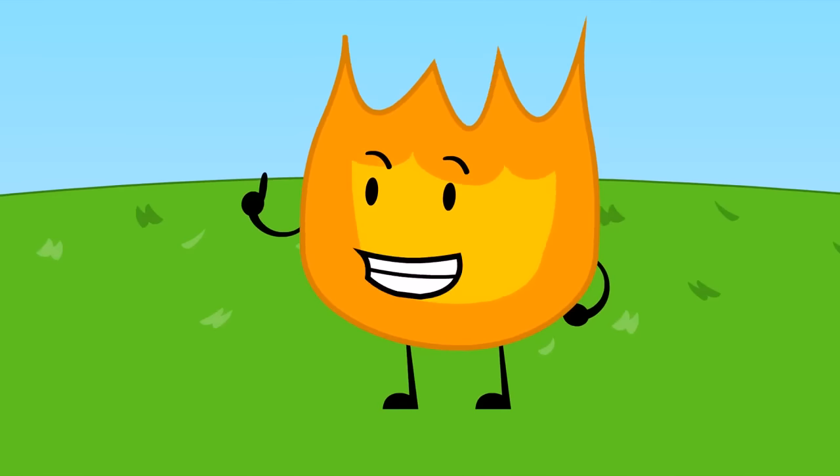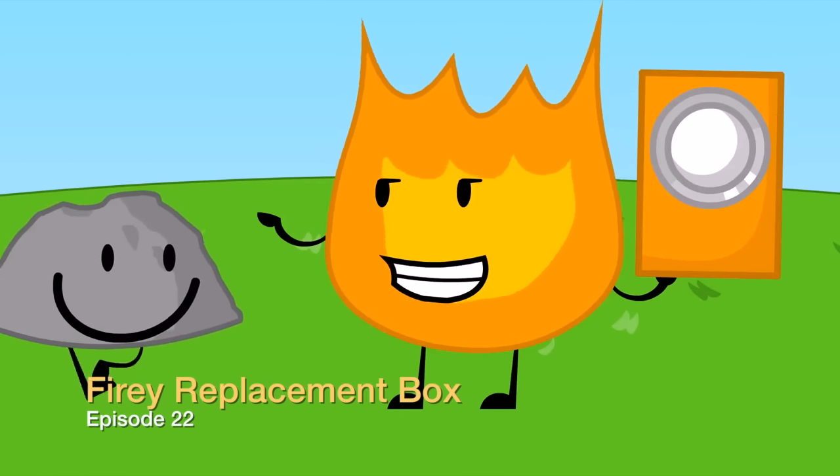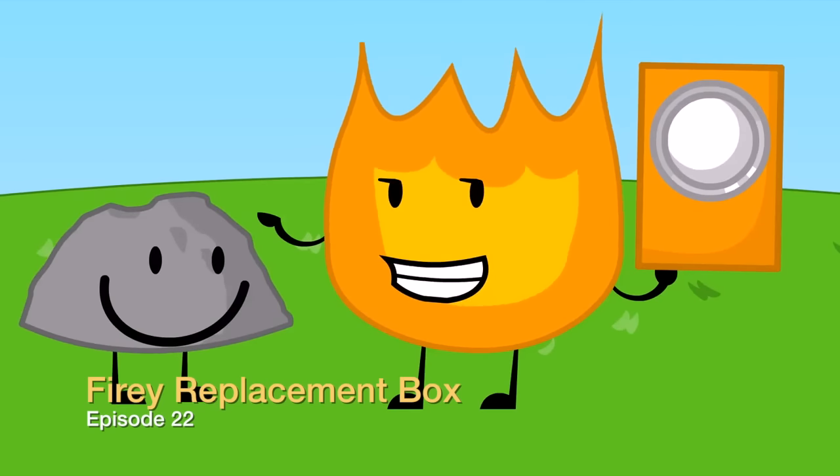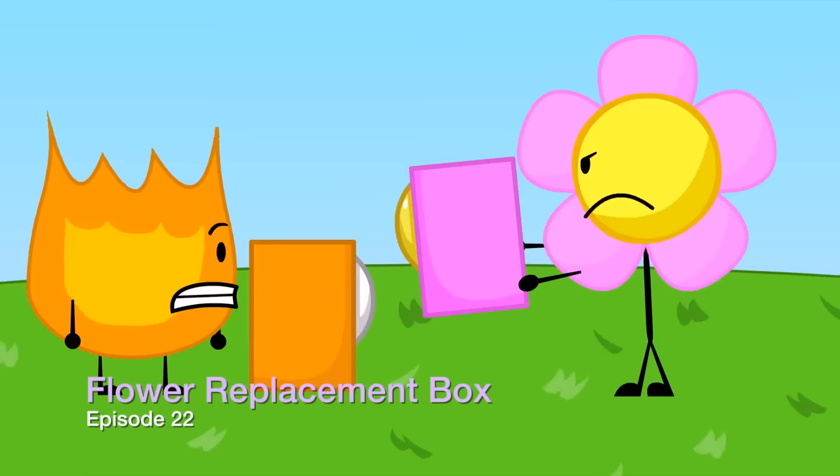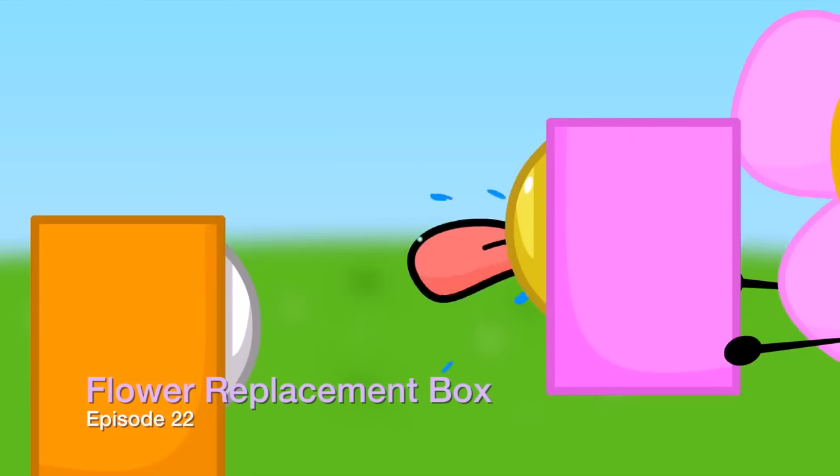I think it means we should use the replacement box that I built last night. Yeah, my replacement box is much better.